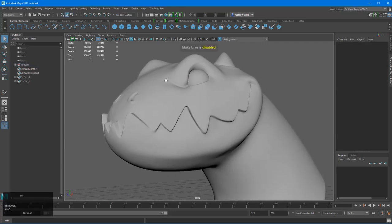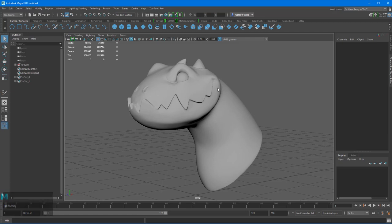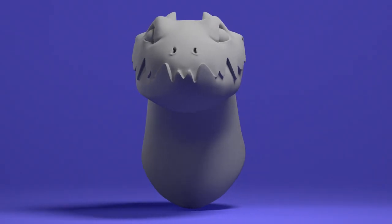So take that live off, save that out as your quadraw retopology base, and you can get started on making this into an animated mesh.